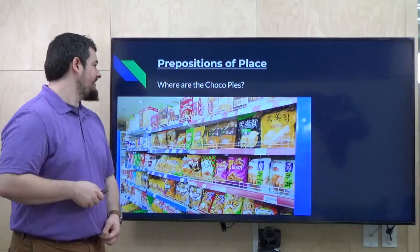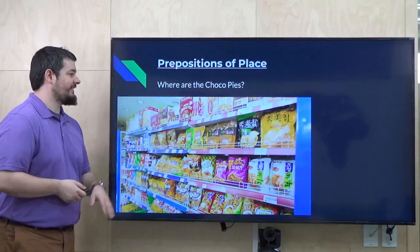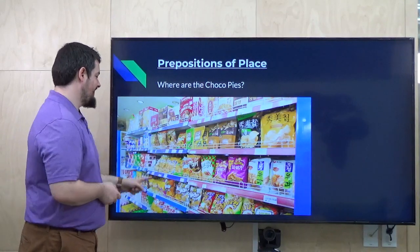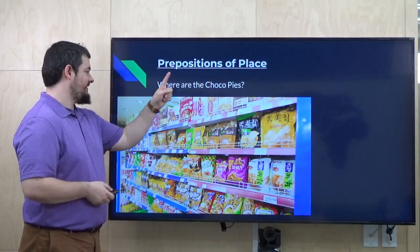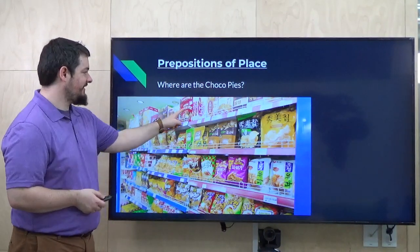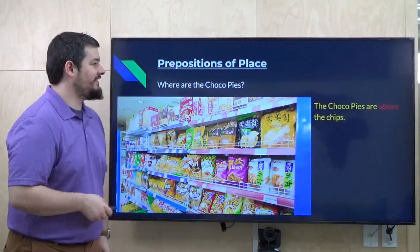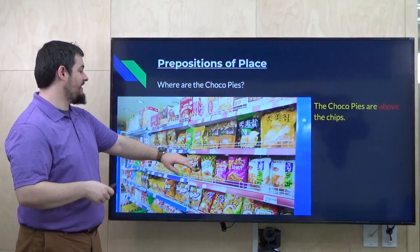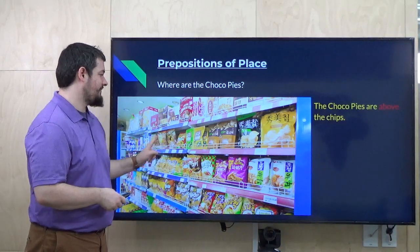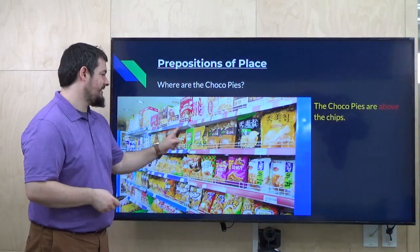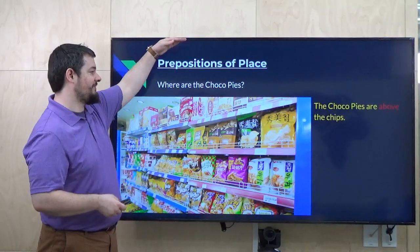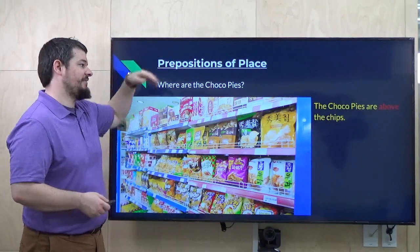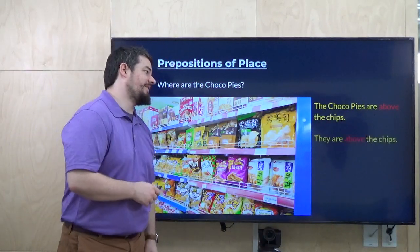Can anyone tell me where are the choco pies in this picture? Take a look. They are right here. So you would say, the choco pies are above the chips. Here we have a bunch of different chips, and the choco pies are on top — above the chips.